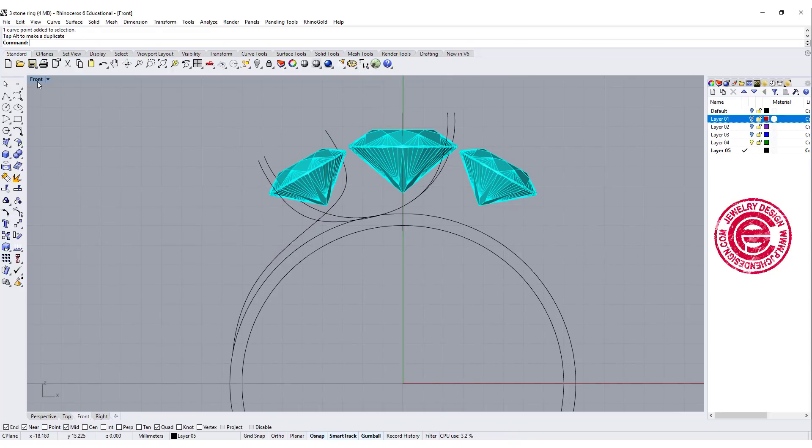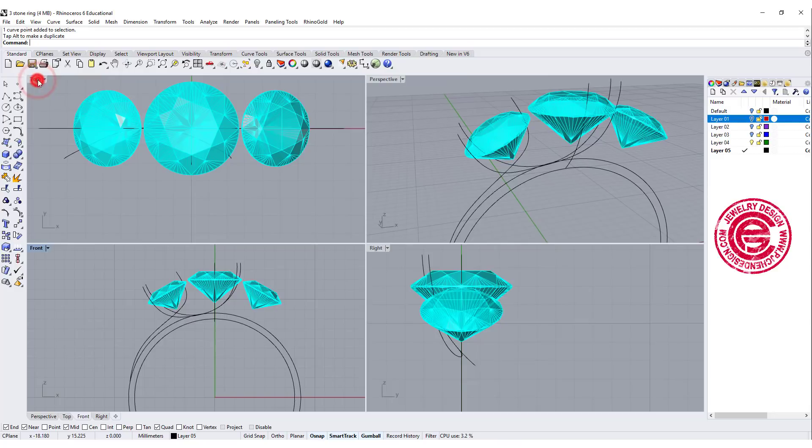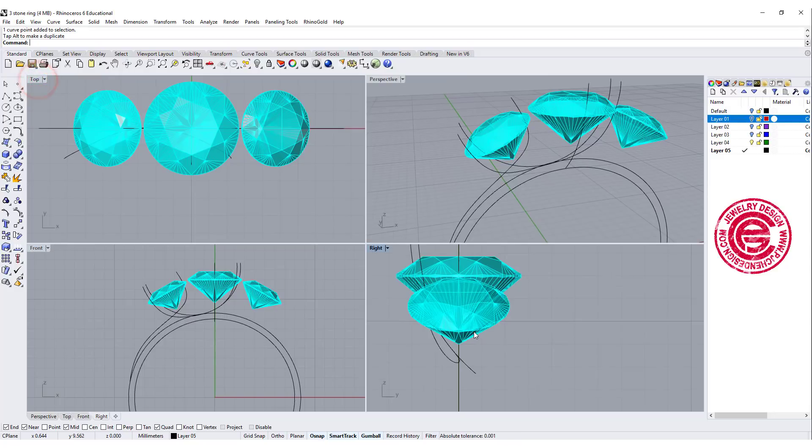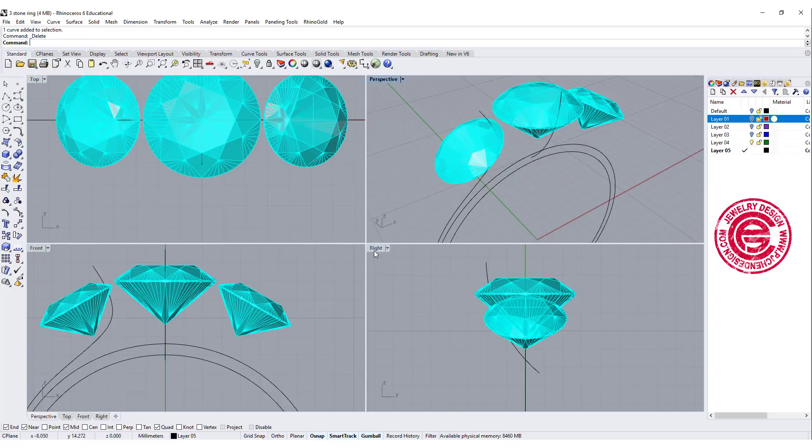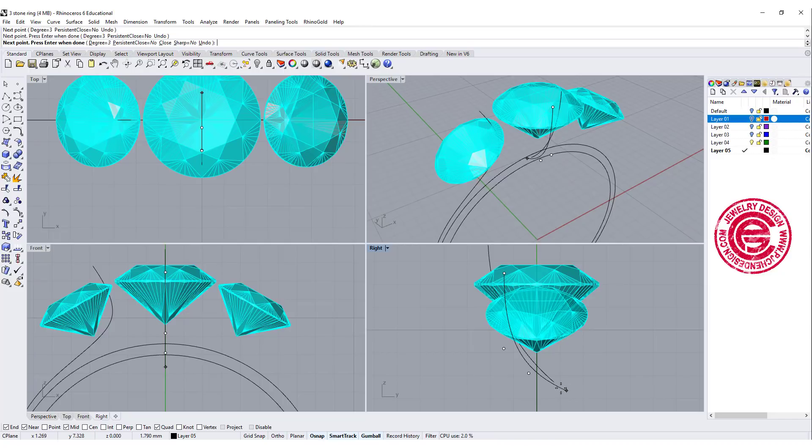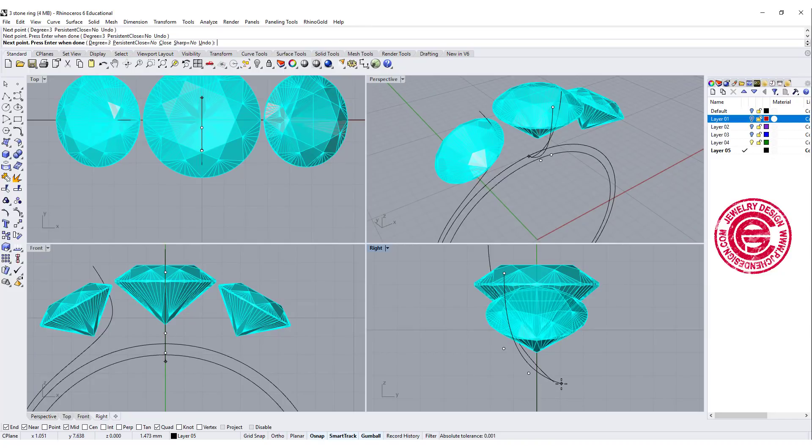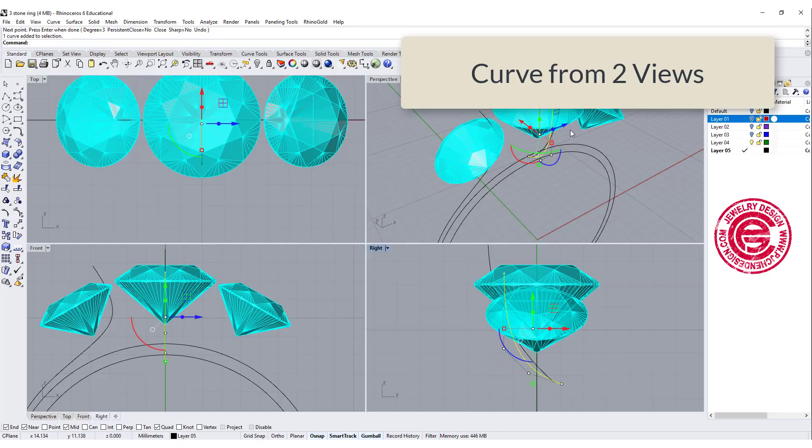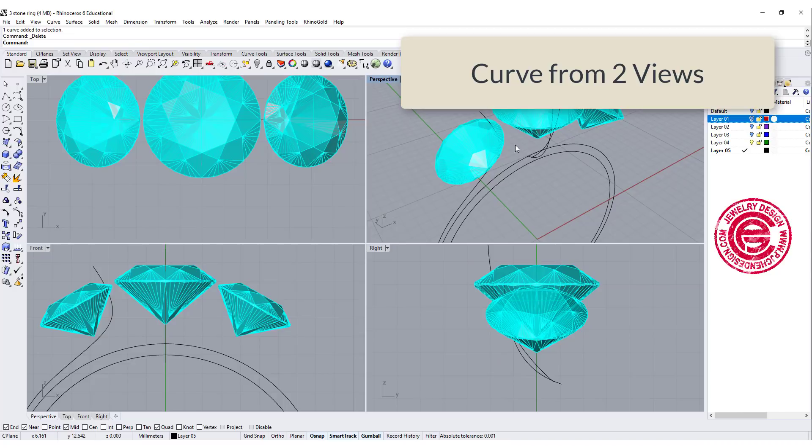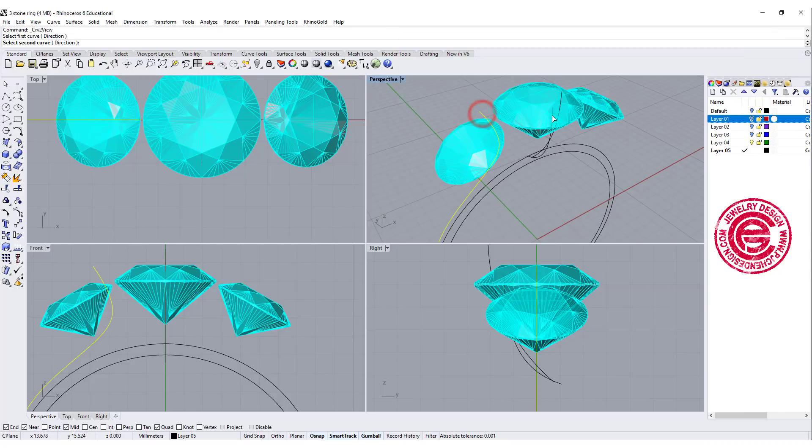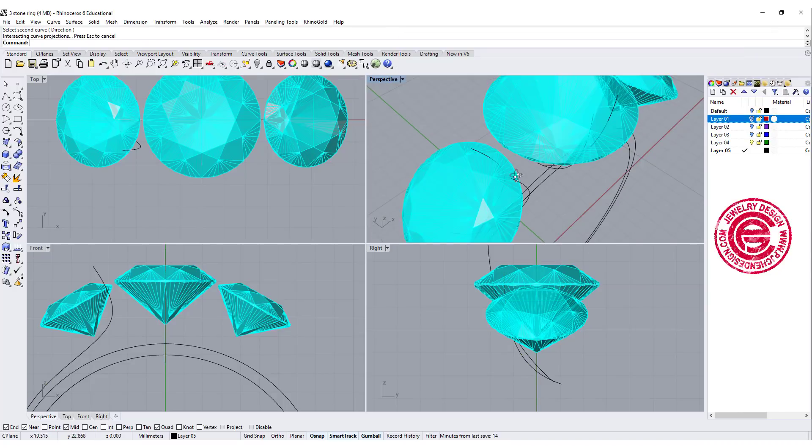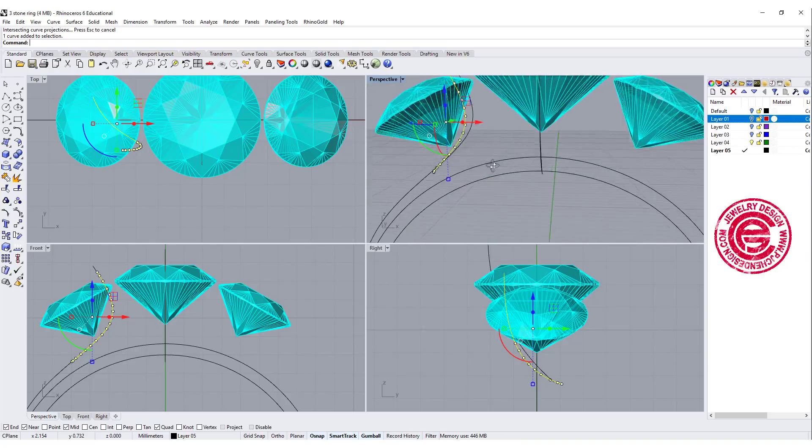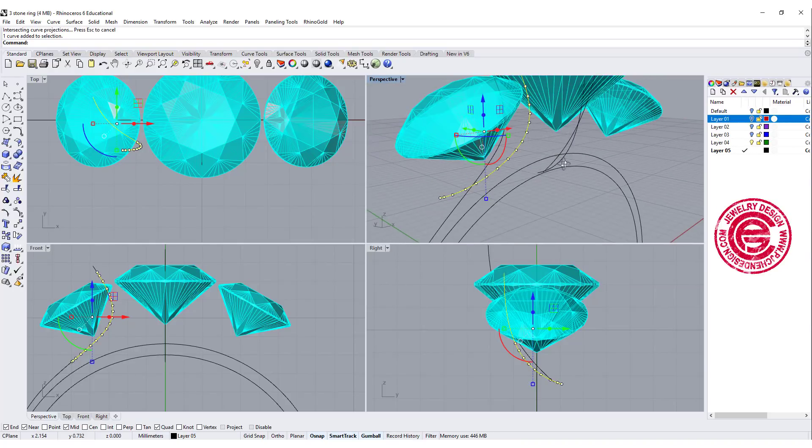Alright so after that, we are going to looking at our right view again. On my right view, I'm going to draw another curve. This curve is going to go from there and end it somewhere here, so this will be the curve that I'm going to use for the smaller stone. Let's use the curve from two view. We're gonna have this curve and this curve. So now we are getting this curve right here.